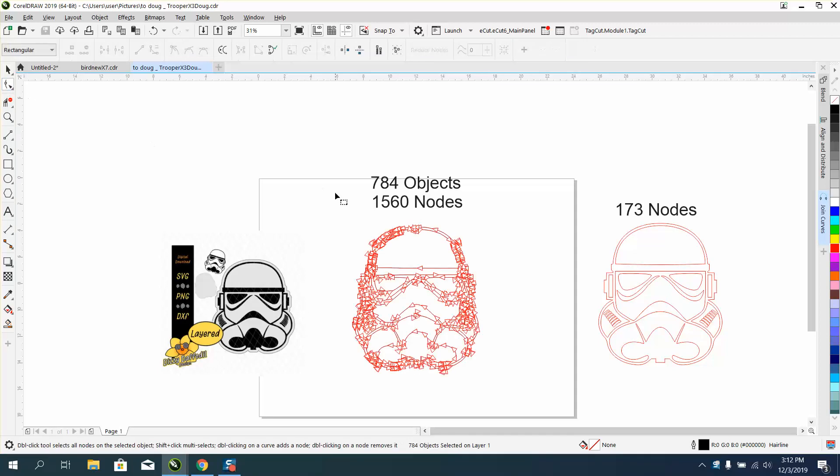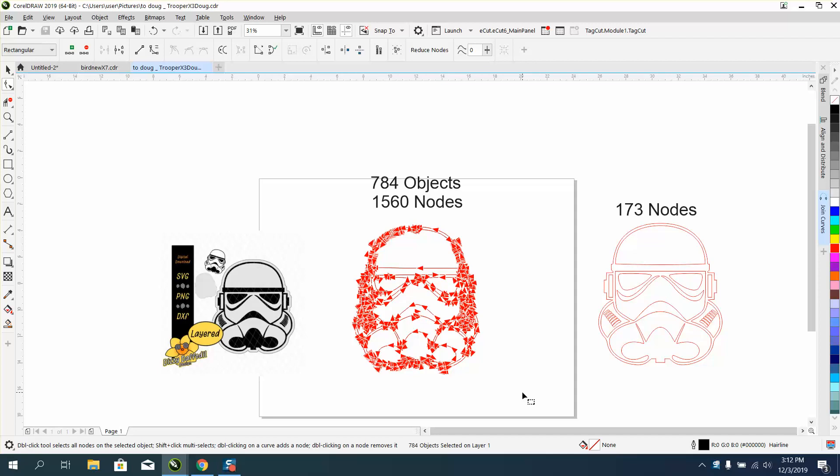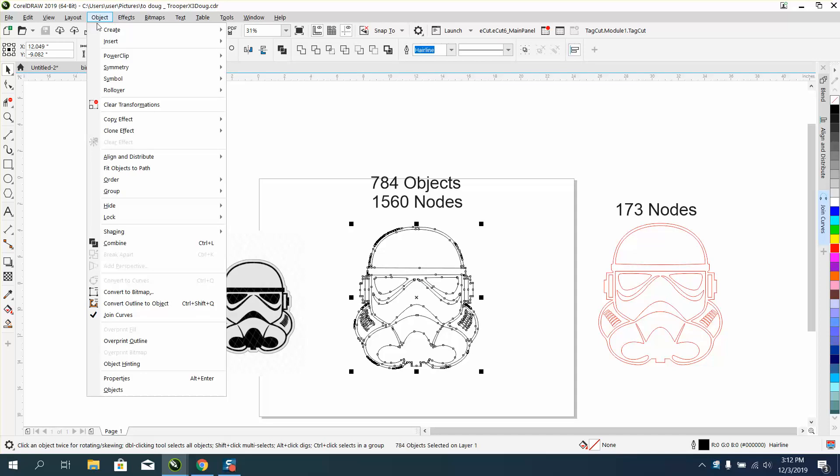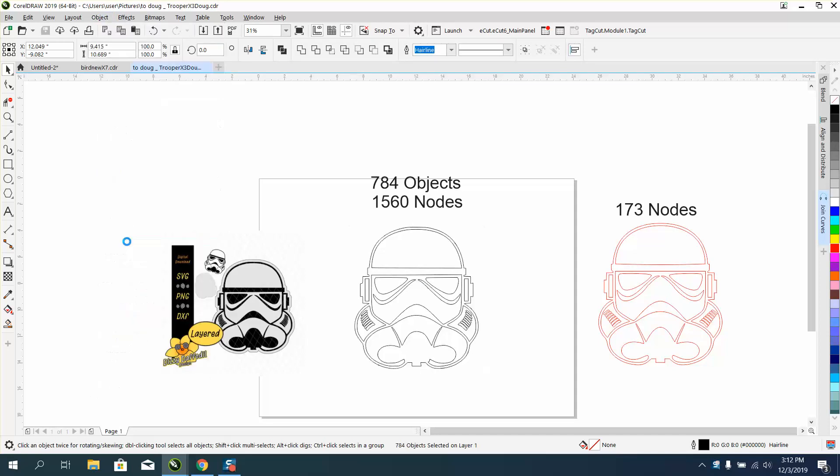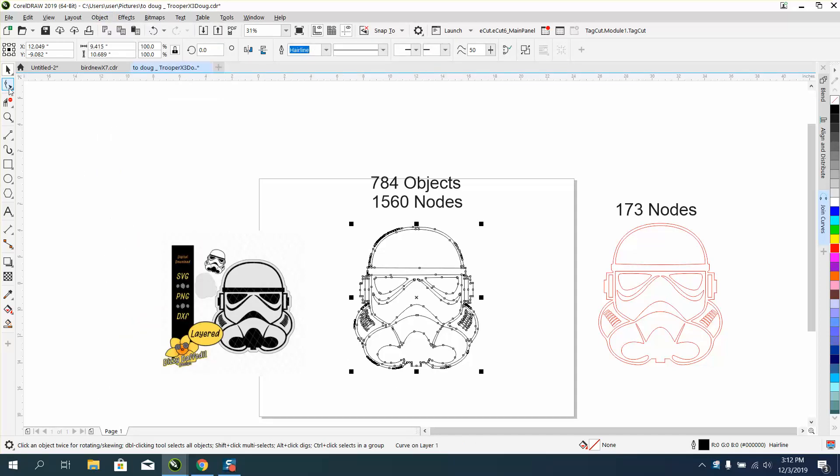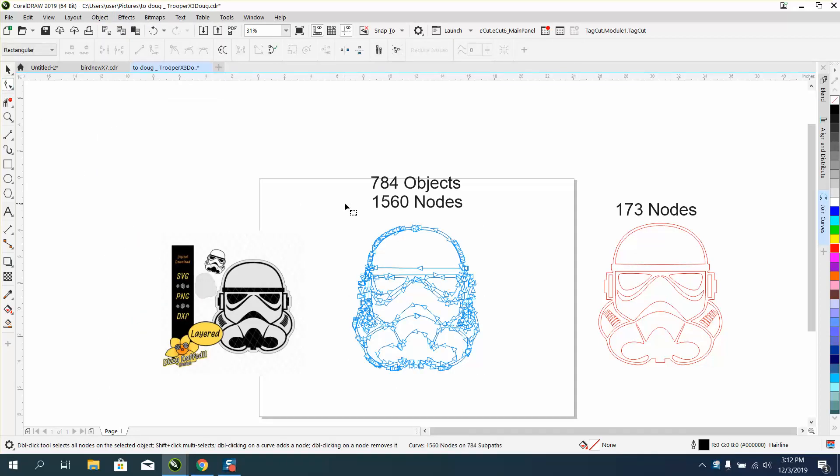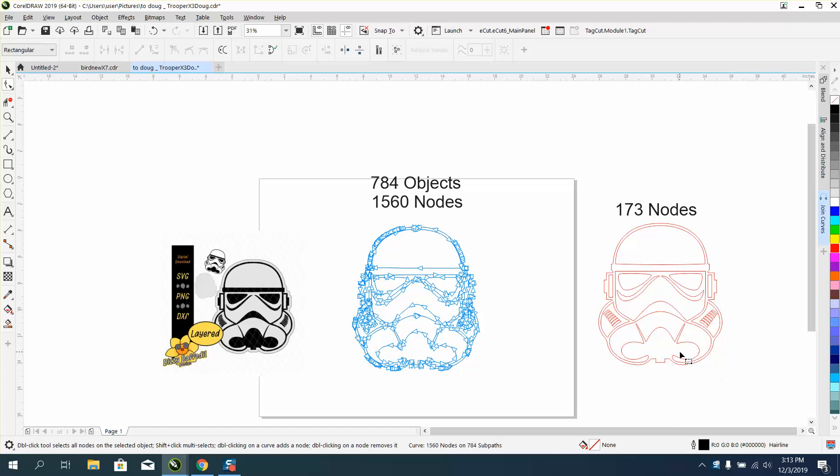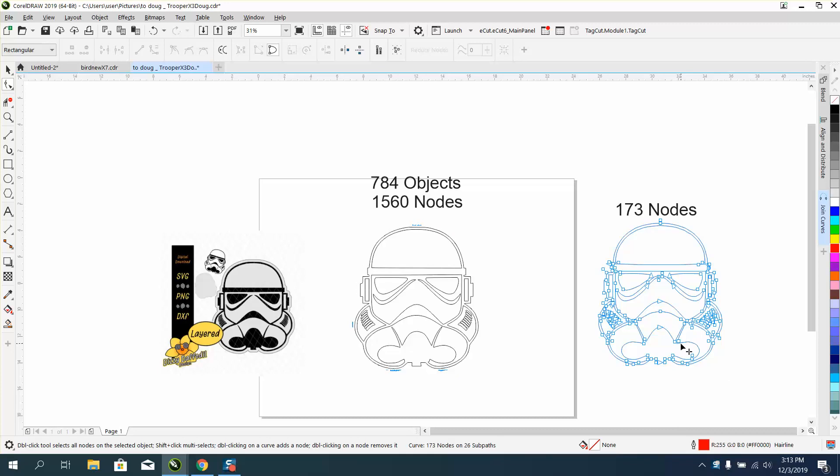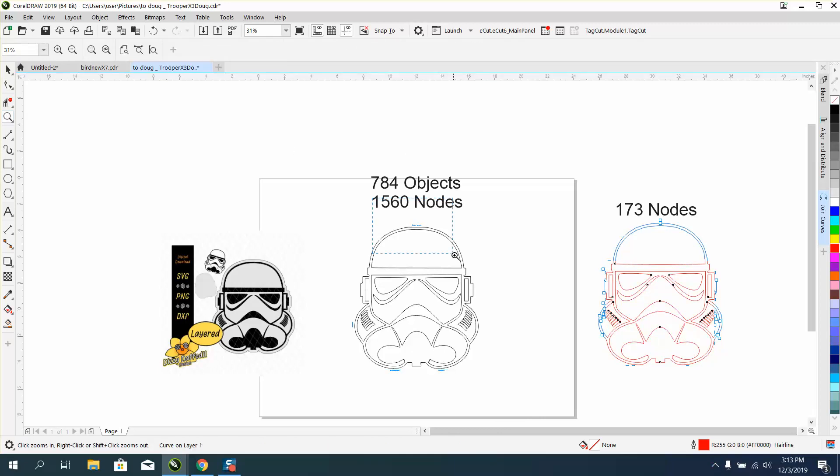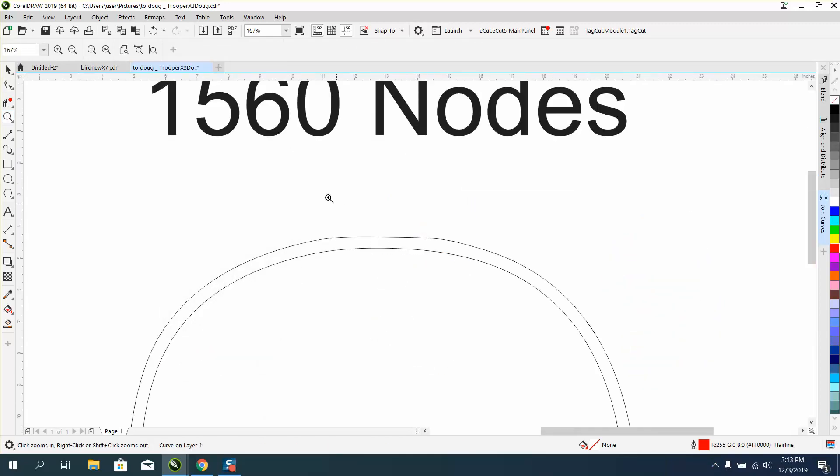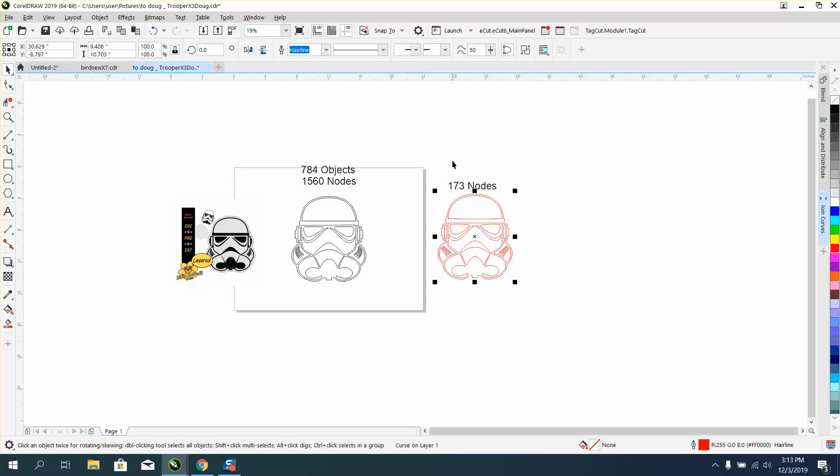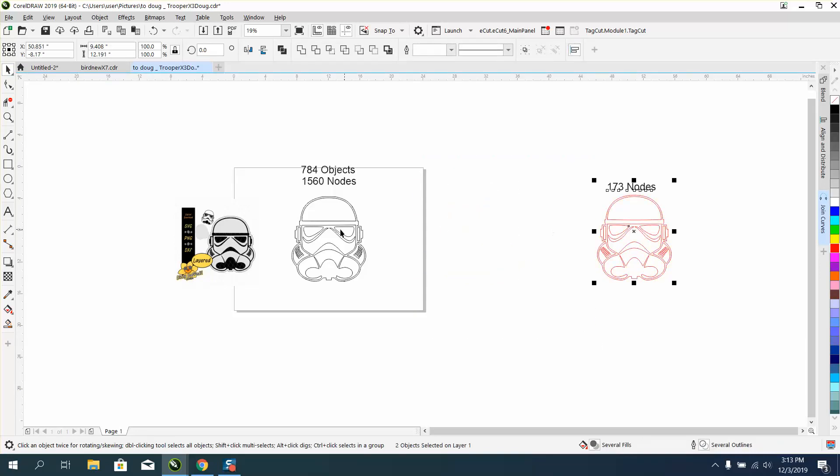We'll take the node tool, select all the nodes. What we can do is go up to Object and Combine it. Now it's all one curve, then we can take the shape tool and we've got 1560 nodes. I've reduced it to 173 nodes very easily. I've done a couple videos like this, so we're going to start over and I am going to do this in two parts because there's a little secret to the one way to do things.